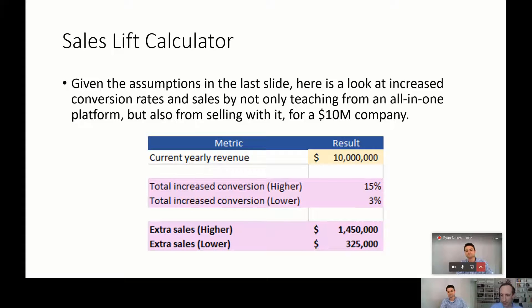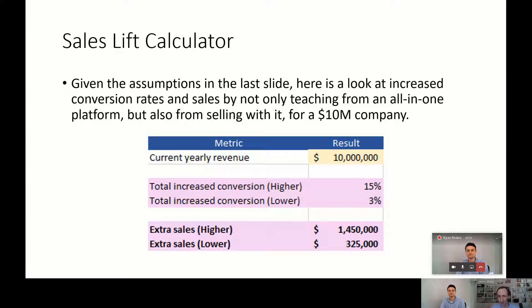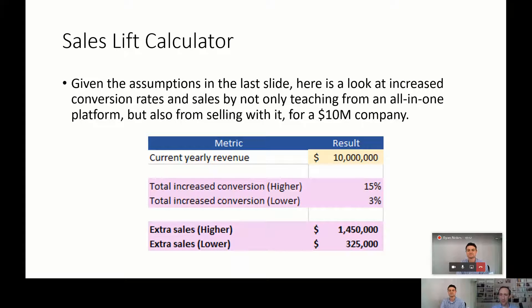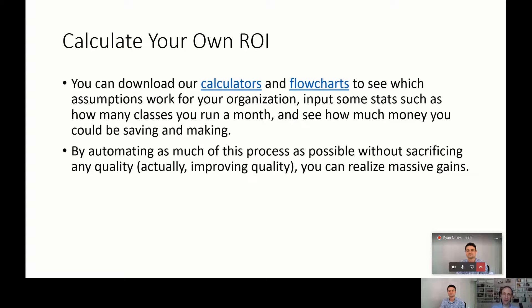And again, these are all available. You can download the calculators and play with the assumptions and see for your own business what it could be, but pretty substantial gains is what we're seeing there.